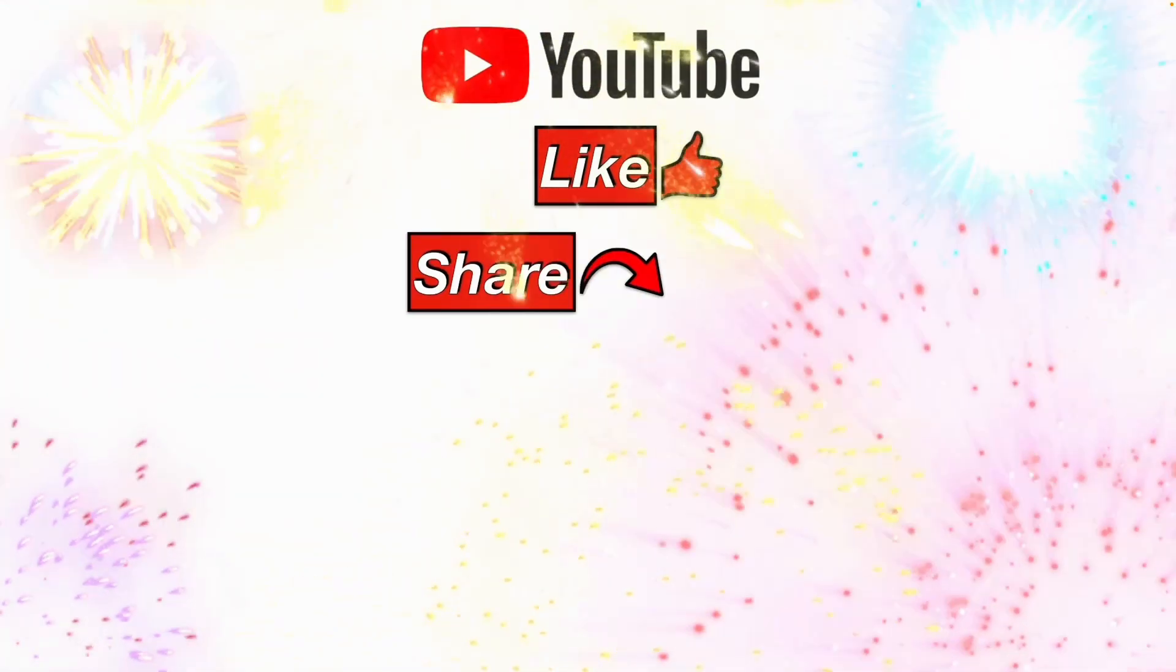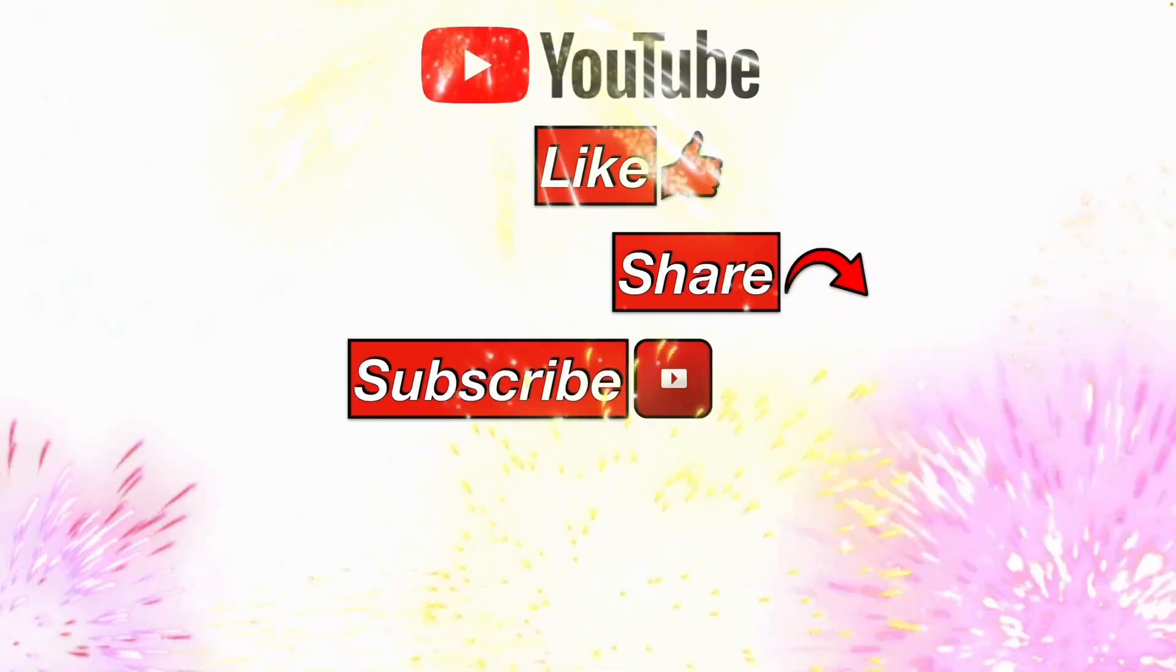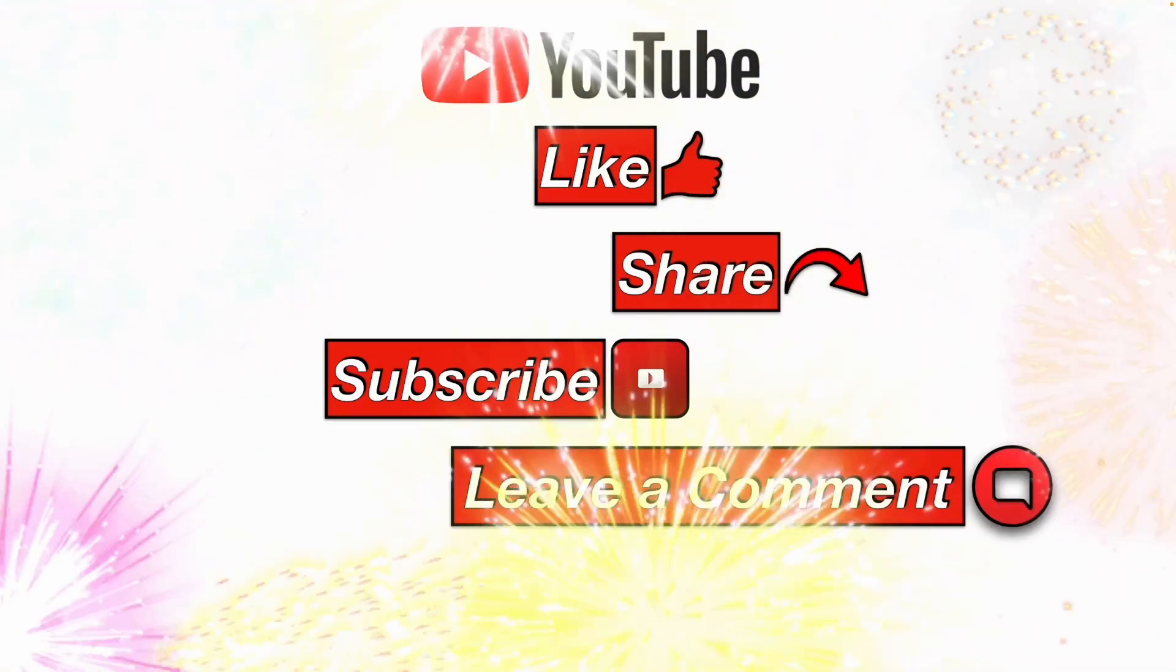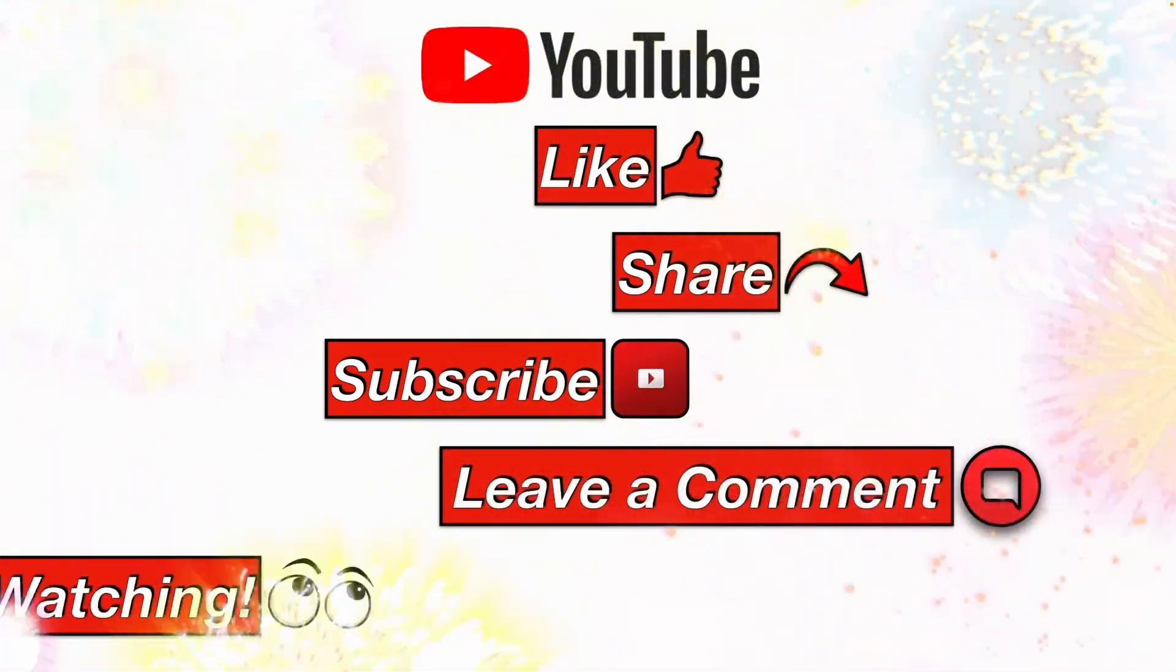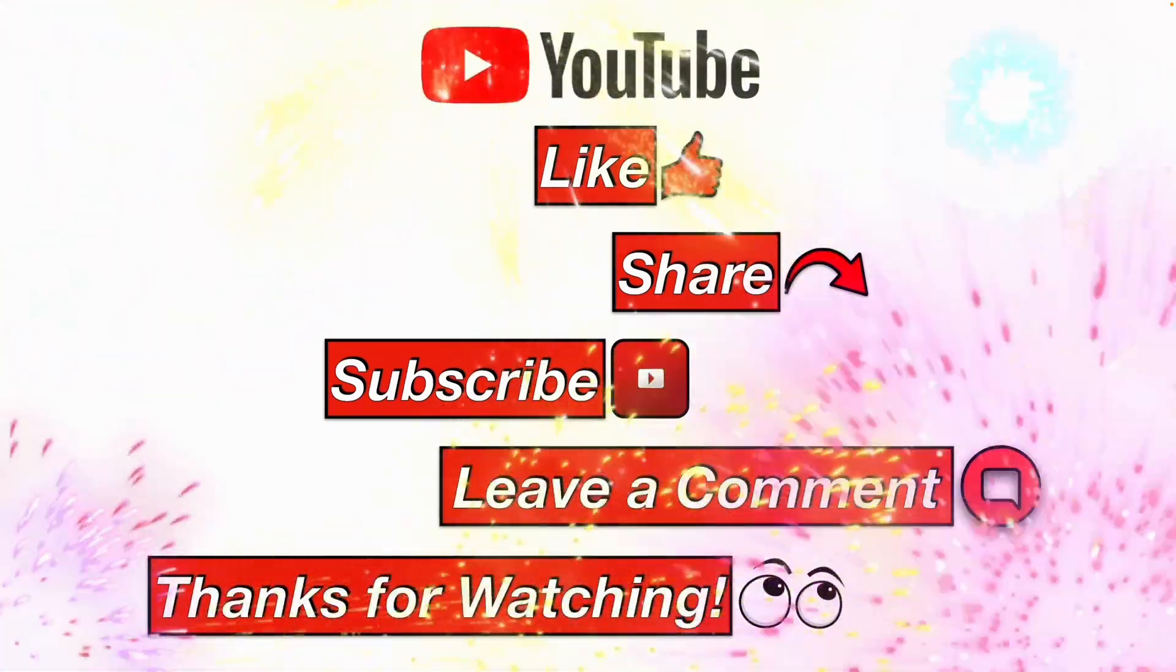Please like, share, subscribe, leave me a comment. And thanks for watching.